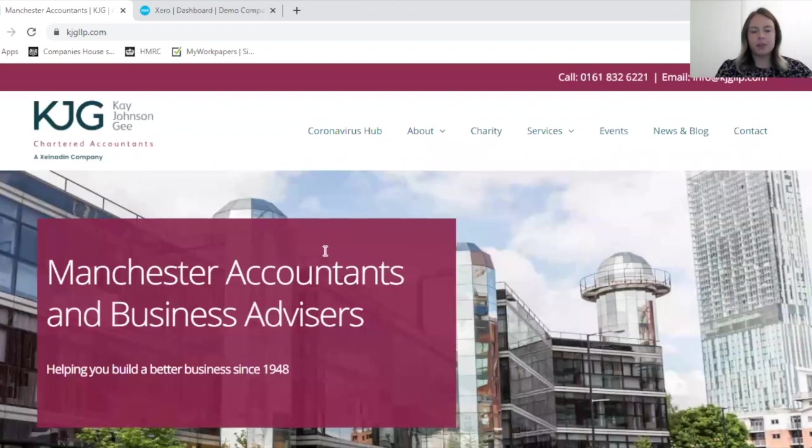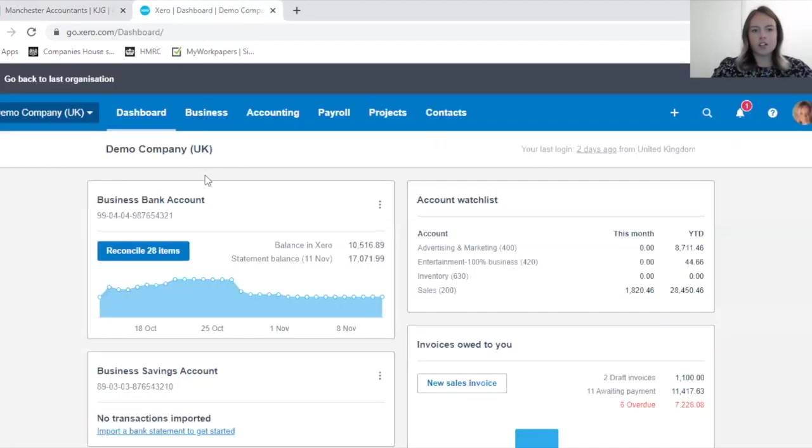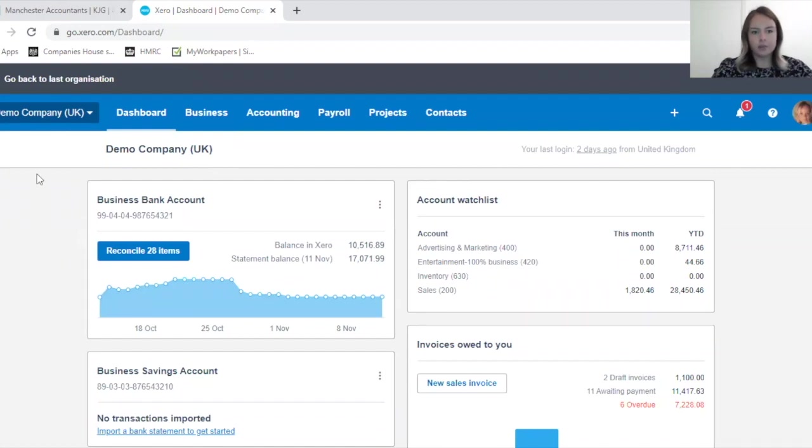Hi, I'm Zoe from K Johnson G, one of the Xero certified advisors. Today I'm going to be showing you how to set up expense claims in Xero. First of all, I've just taken you to the main screen of Xero, which is the dashboard you should see as soon as you log in.